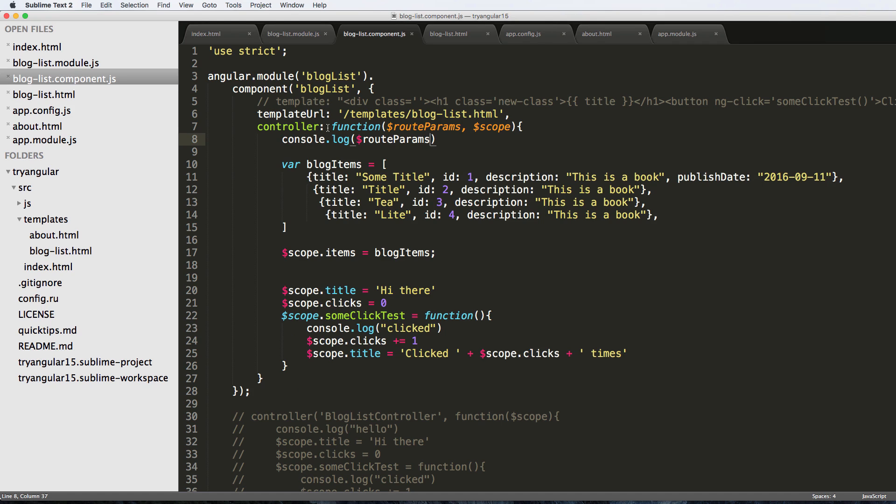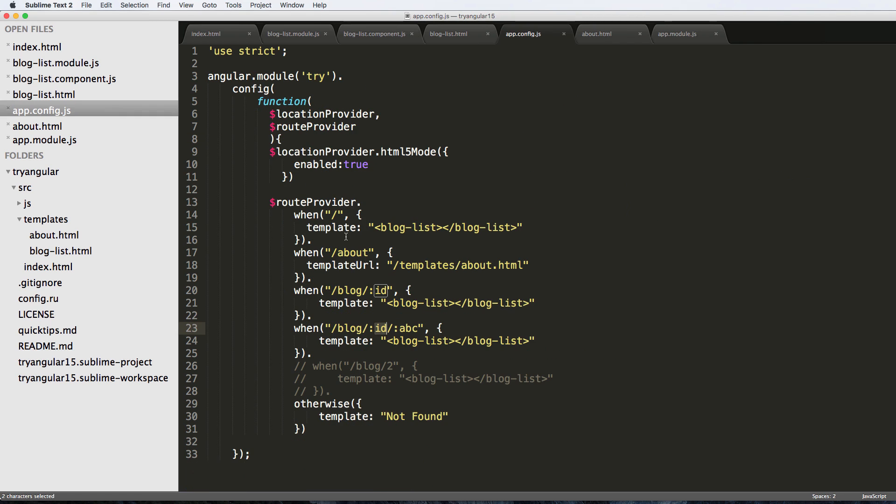On this component, we can actually use this for all sorts of stuff that we're going to get into. But for now, we now have a way to make our URLs more dynamic. So now we actually have to handle that dynamic URL, and we'll see that in the next one.